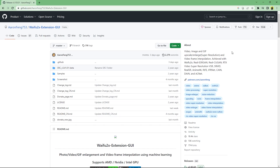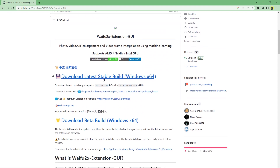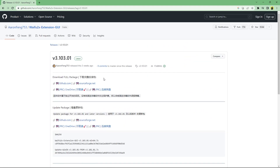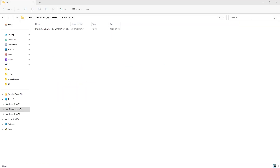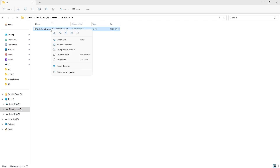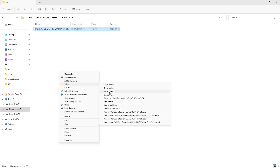To download it, go to its GitHub page that I'll link in the comments. Scroll down and click on Download Latest Stable Build, then click on GitHub.com under Download Full Package. After it has been downloaded, you need to extract the compressed file. You can use any application to do so.